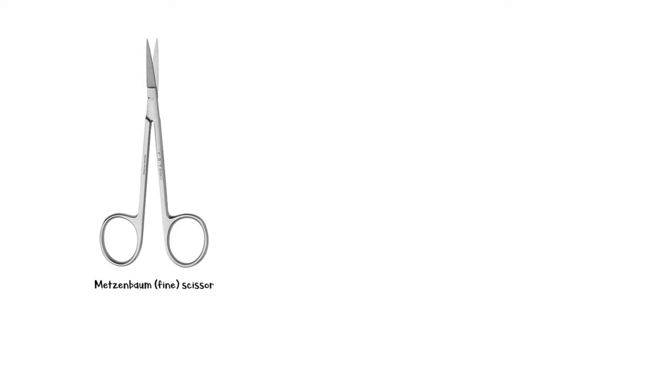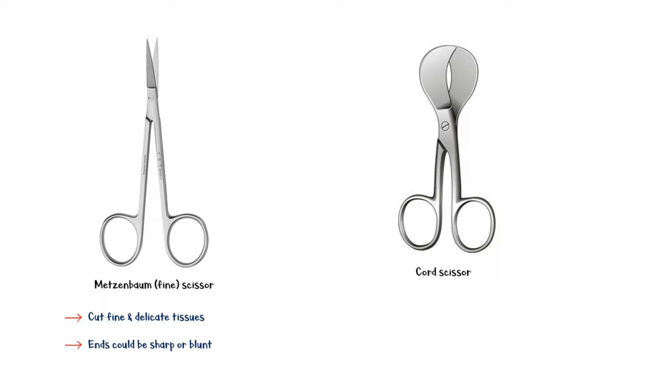Mitsendom scissor, also known as the fine scissor, has a long handle and the ends are relatively short. It is used to cut fine and delicate tissues and the ends could be sharp or blunt. Next up is the cord scissor, which is used to cut the umbilical cord during delivery.